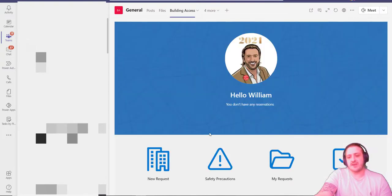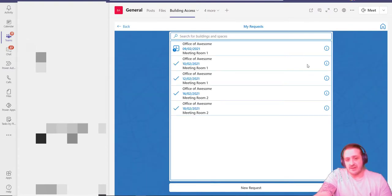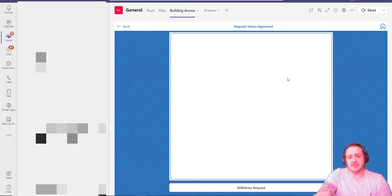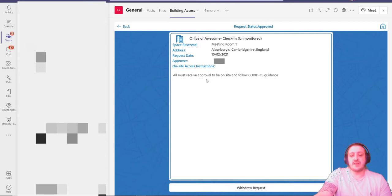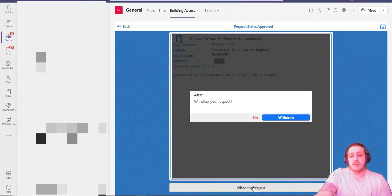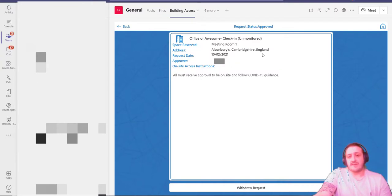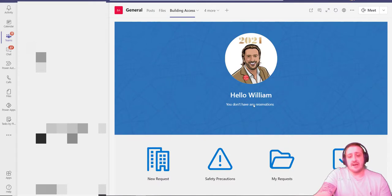If we head back over to the app, I can actually see this surface on my requests within the app itself. Within the building access request app, if I go to my requests, I can see that I have various approvals there. If I go into that one that was for the tenth, I can see this one has already been approved, who's approved it, and any on-site instructions. If I no longer need to go there, I can actually withdraw the request as well.